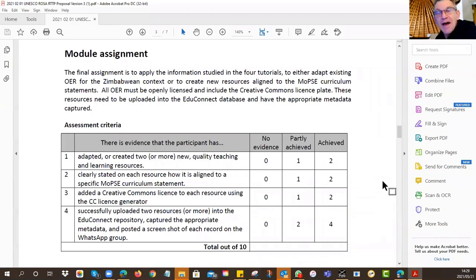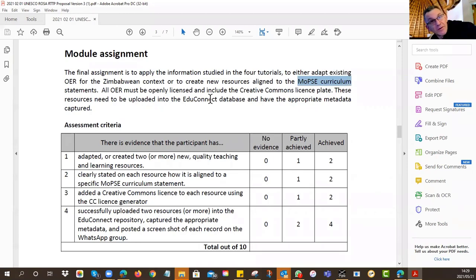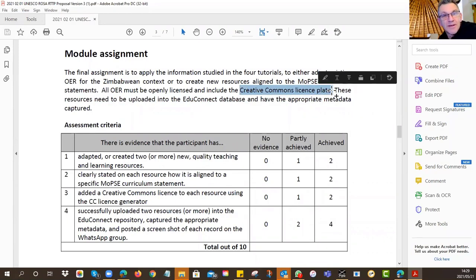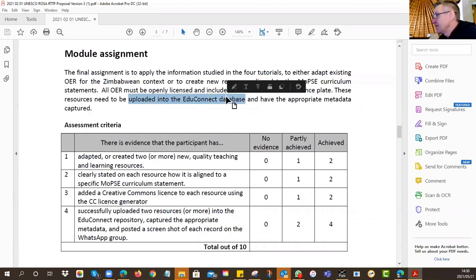The assignment idea is this: you have to create or adapt two resources — which you can offer to your Zimbabwe colleagues and potentially to people around the world — for use in teaching and learning. The resources must be aligned to the MOPSY curriculum statements, showing when and where the resource fits in the curriculum. You also need a Creative Commons license on it — we showed you how to generate your own Creative Commons license.